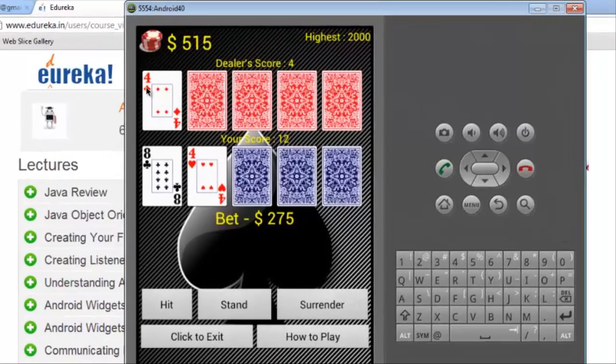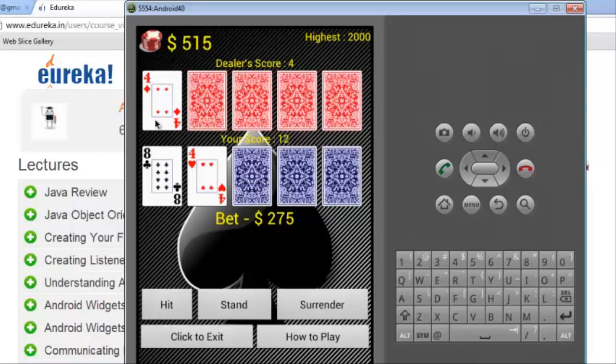For scoring, the face value of the card is counted as a score. Like 4 in this case, the dealer's score is 4. Now, in my case, there are two cards and the value is 8 and 4 that makes the score 12.